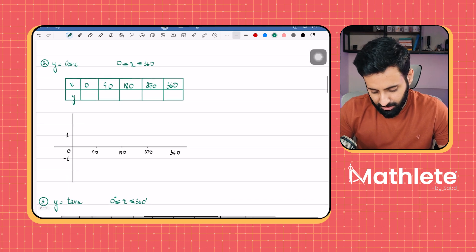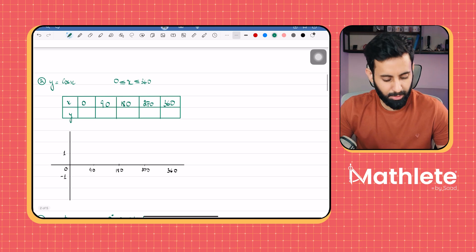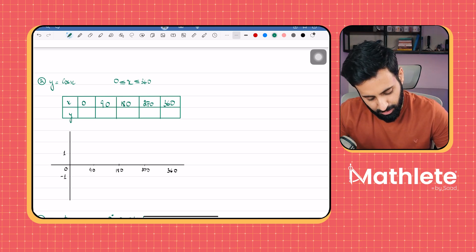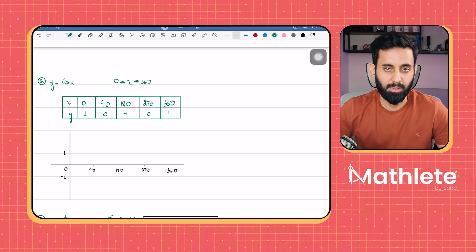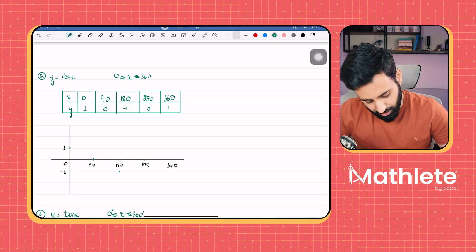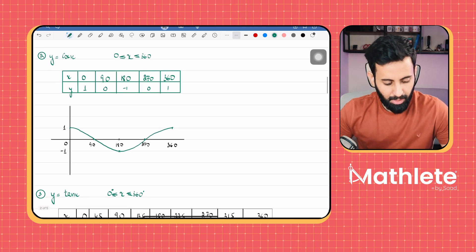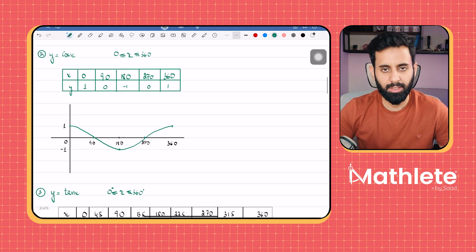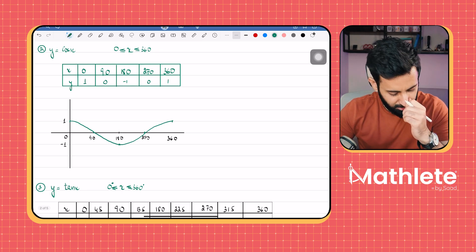Now let's talk about cos x. As far as cos x is concerned, we're going to plug in the same x values. If you plug in 0, you get 1. If you plug in 90, you get 0; at 180, minus 1; at 270, zero; and at 360, you get 1 again. Let's mark these five points on the xy plane, join them, and make a nice smooth curve. And that's it — we have the graph of cos as well.